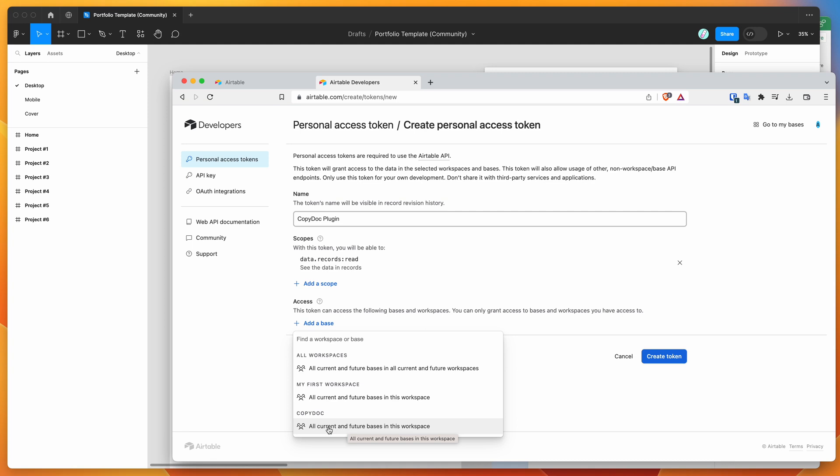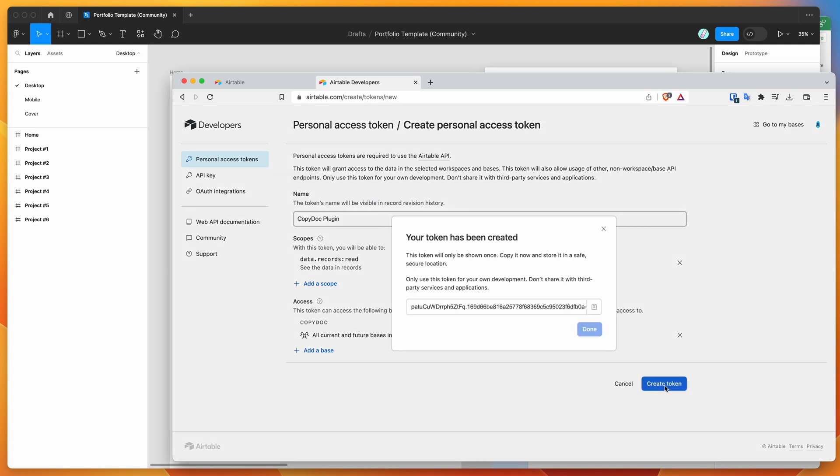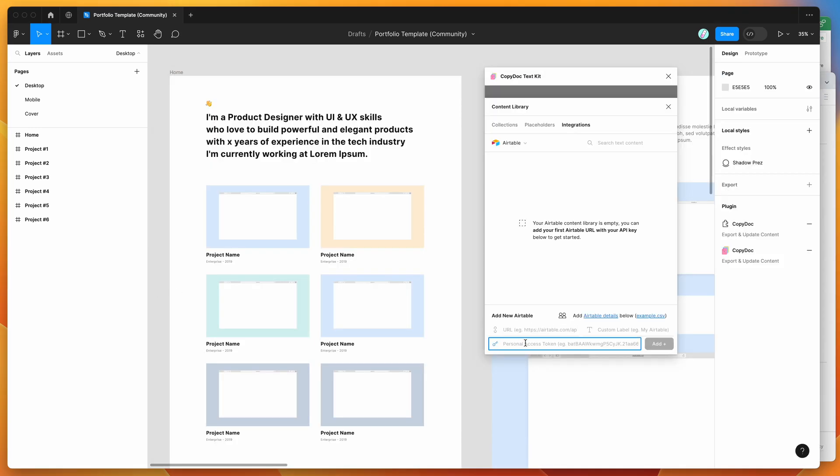I've already created a separate base called CopyDoc where I'm going to keep my content libraries. You can choose another one or all workspaces. I'm going to scope it to this one and click create token. Once you've created the token, it gives you the token to copy to your clipboard. Keep this somewhere to reuse later because they only show it once. Copy that to my clipboard, go back to Figma and paste it into the personal access token input.